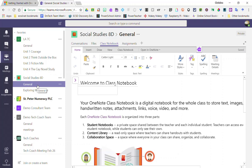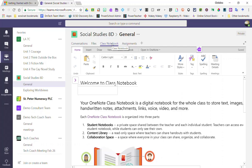Remember that that is in the General Channel under the tab Class Notebook.